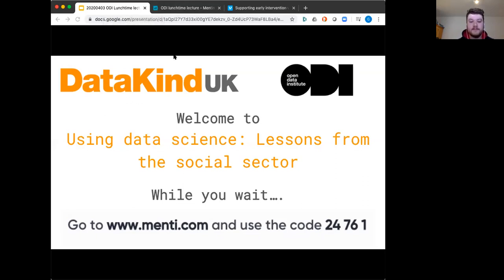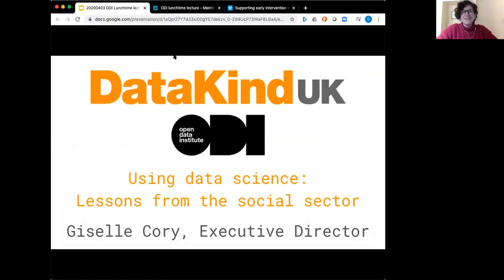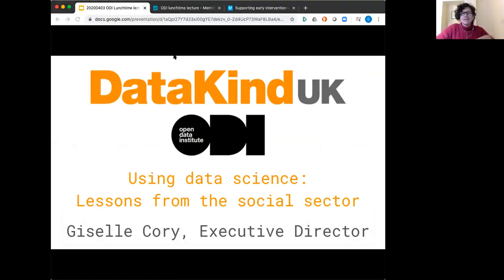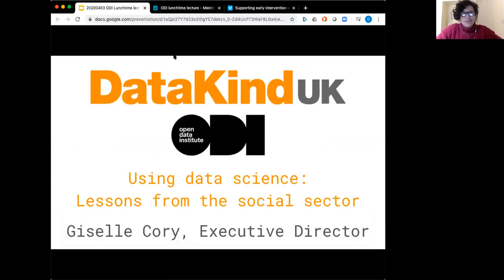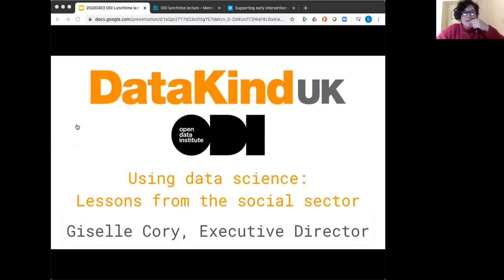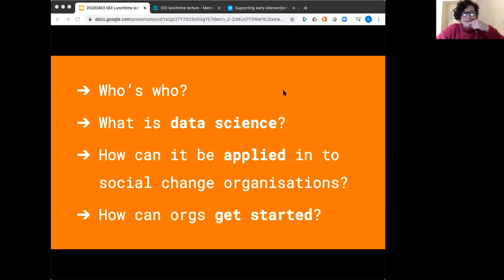Thank you. Hi everyone, I'm Giselle, executive director of DataKind UK. I'm going to be talking today for about 20 minutes and then I hope we can move into a great discussion with all your questions. You can see my screen — I'm going to run through a few slides and occasionally break to show you a few other things. These are the four main points we'll go through.